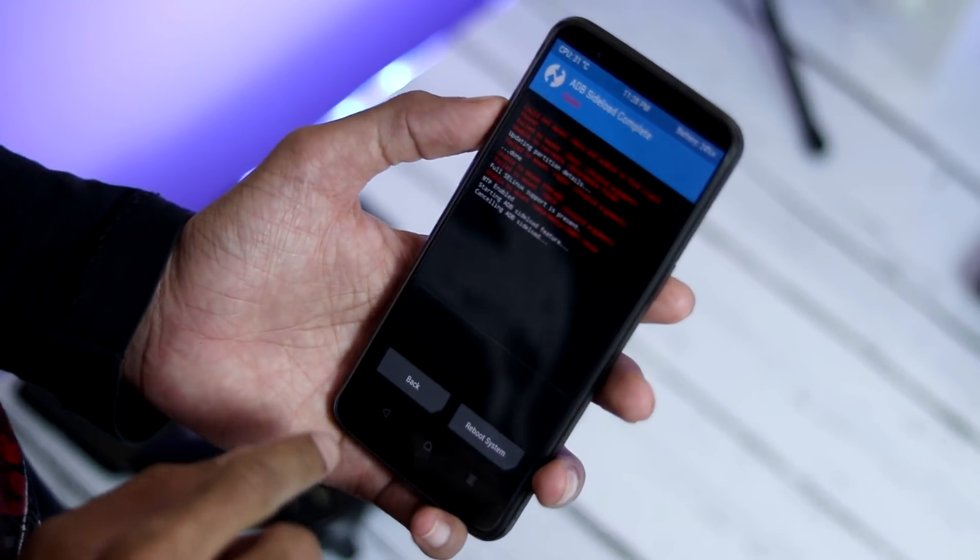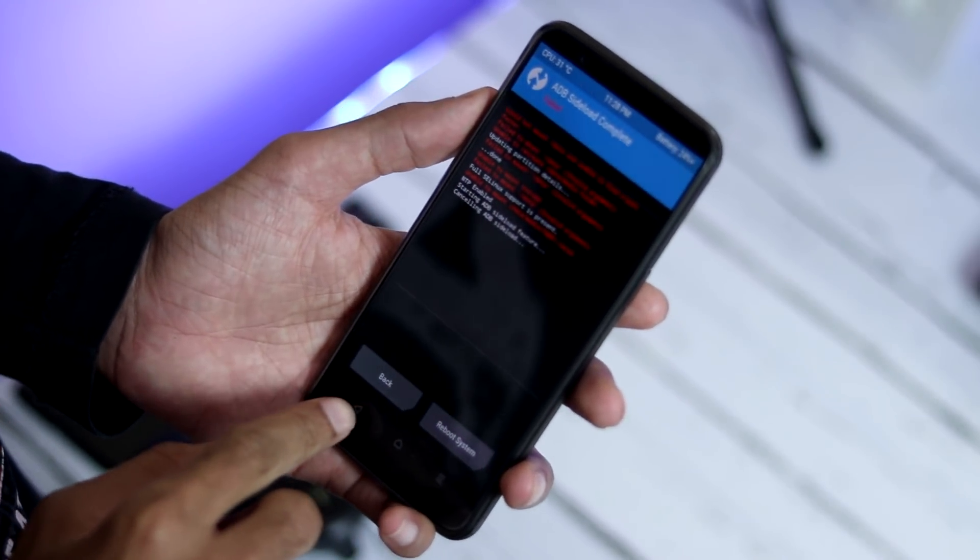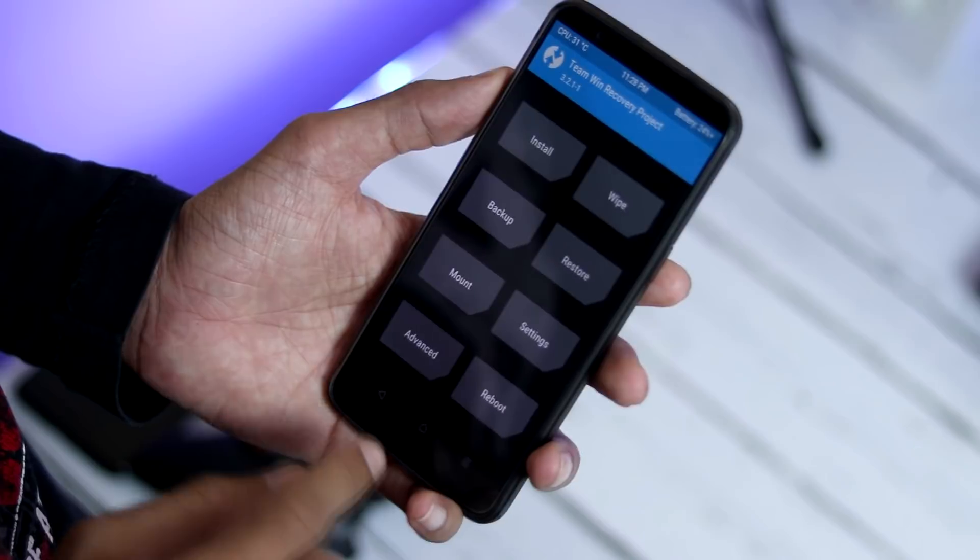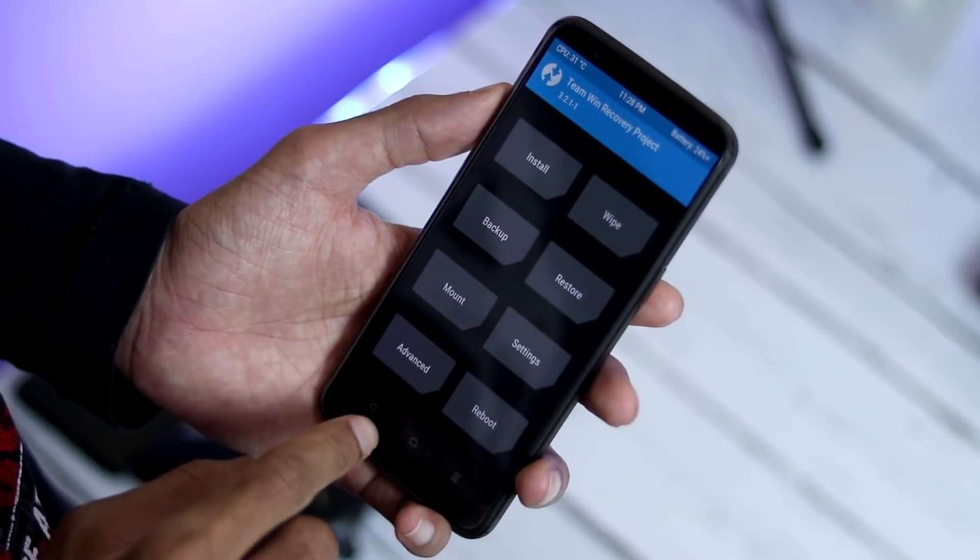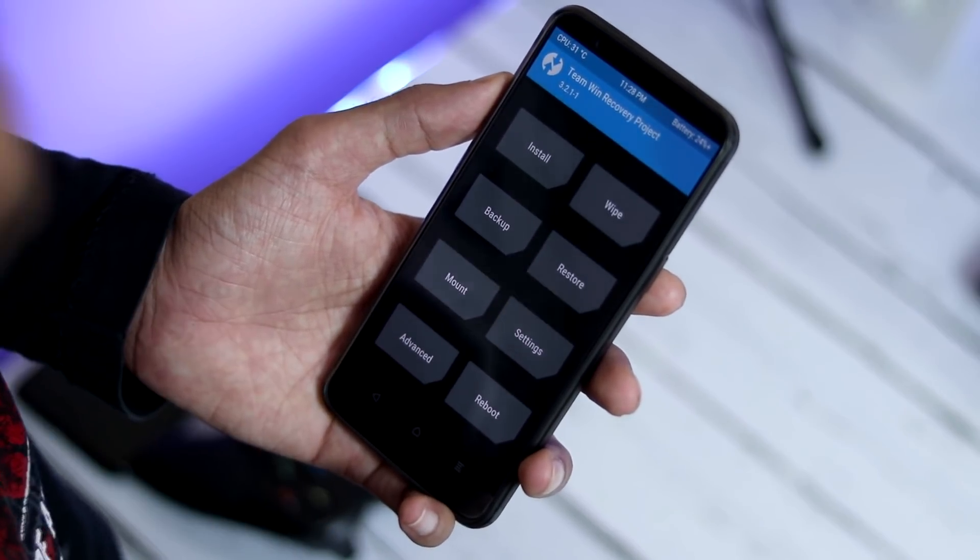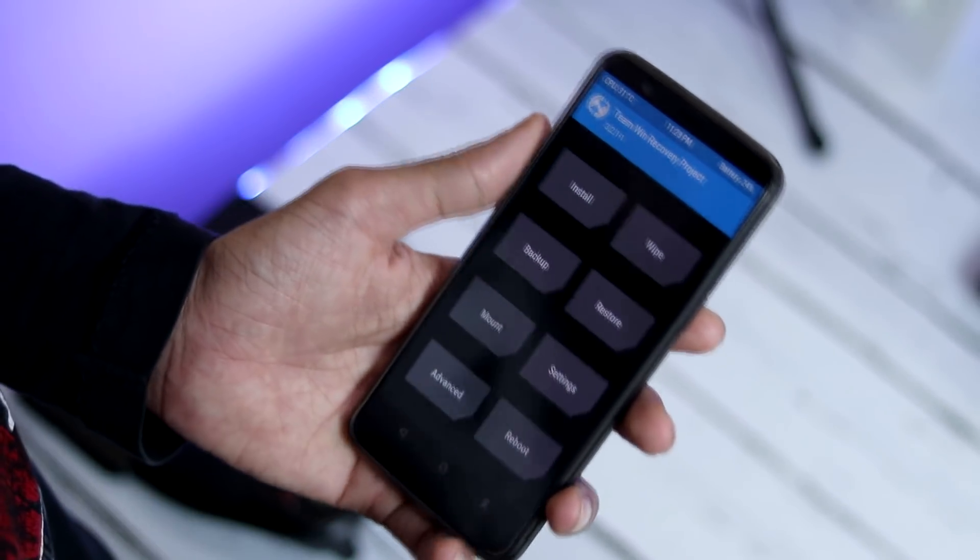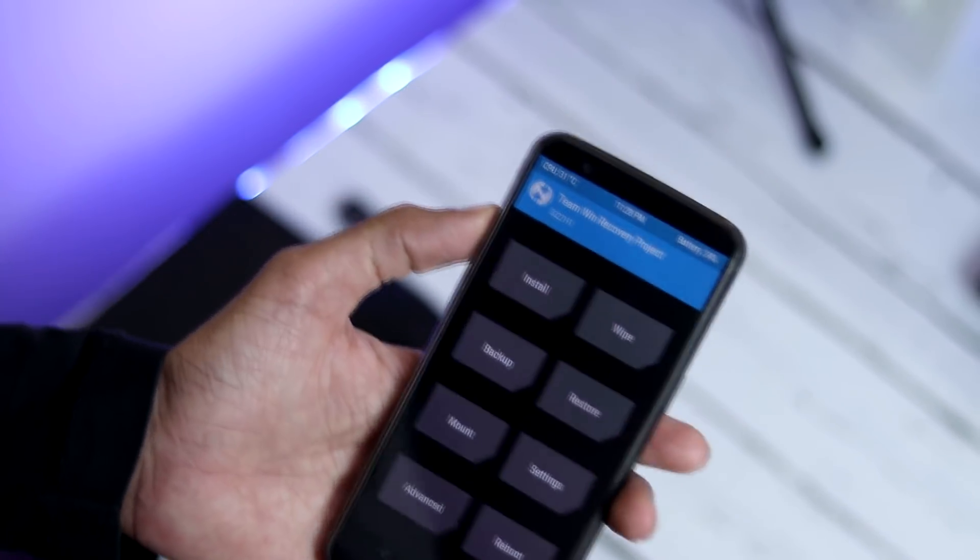The rom is not pre-rooted but you can root and install Xposed easily. You can find the download links for the rooting and Xposed in the description below.